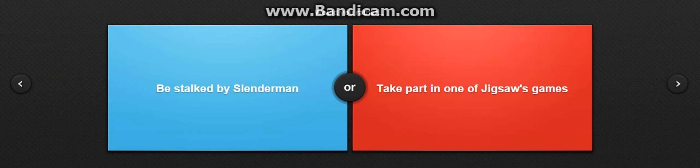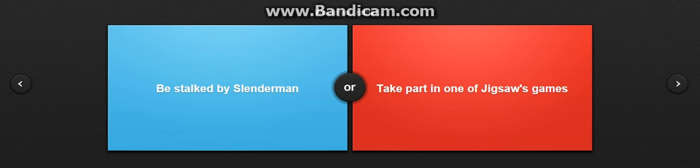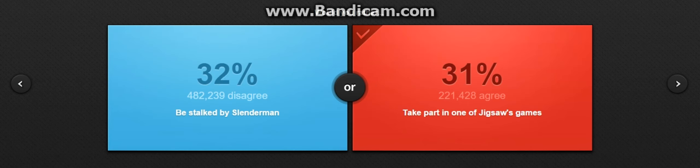Be stopped by Slenderman or take part in one of Jigsaw's games? I would actually, okay, this one I'm gonna leave up to you, but I don't know. At least Slenderman gives you anxiety and Jigsaw, oh god. You want Jigsaw? All right, so that's it for this time. Would you rather be Slenderman? I just think Jigsaw, you have a chance anyway.